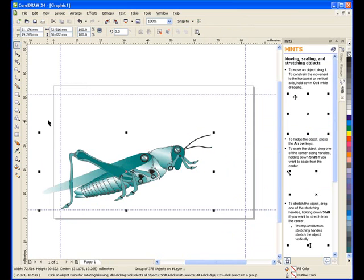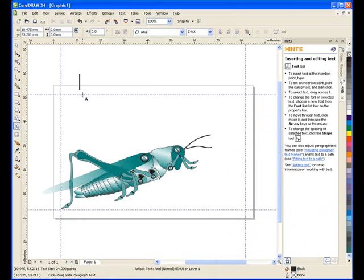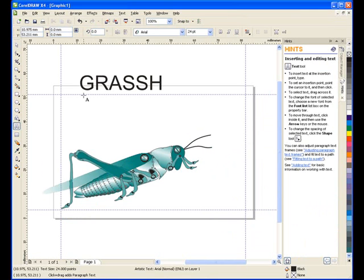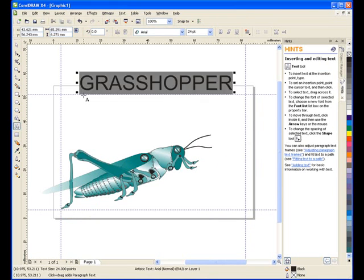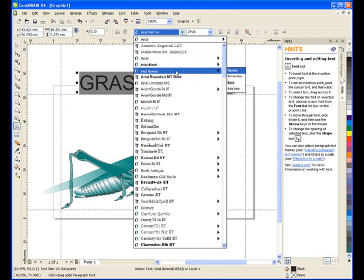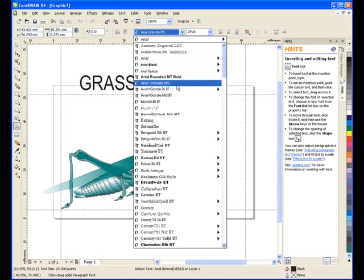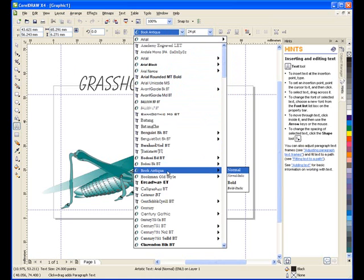Using the Artistic Text Tool, I'll click towards the top of the card and type in the company name. Next, I'll change the font. As I do this, you'll notice in the background that as I scroll over the fonts, the text type will change. I'm going to select the stencil font.